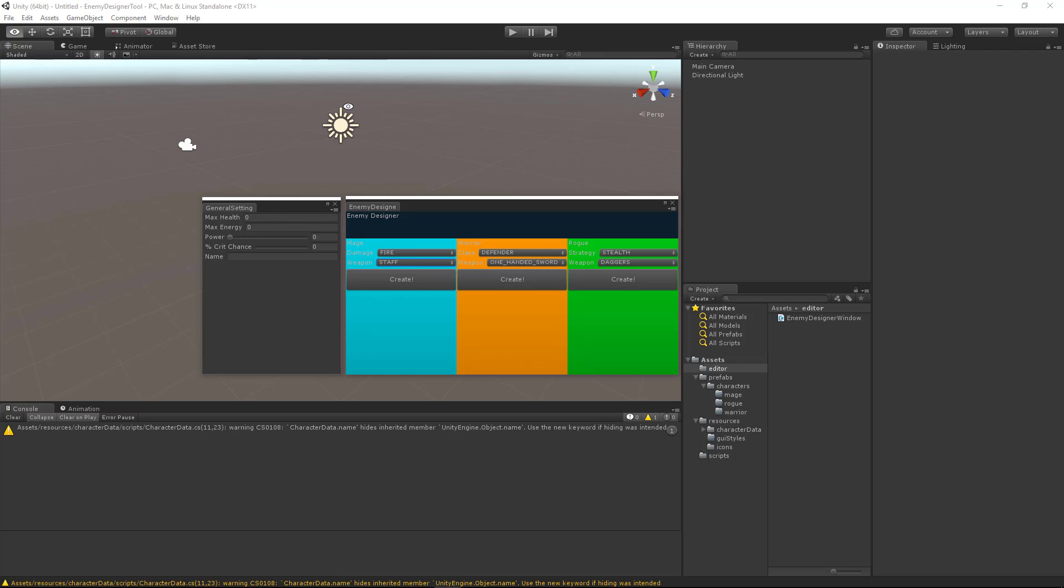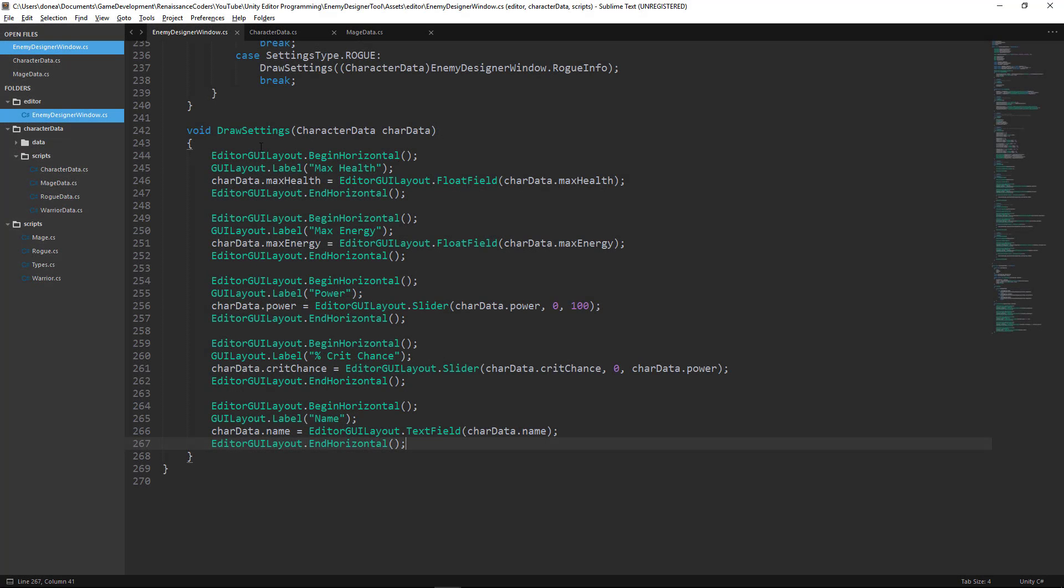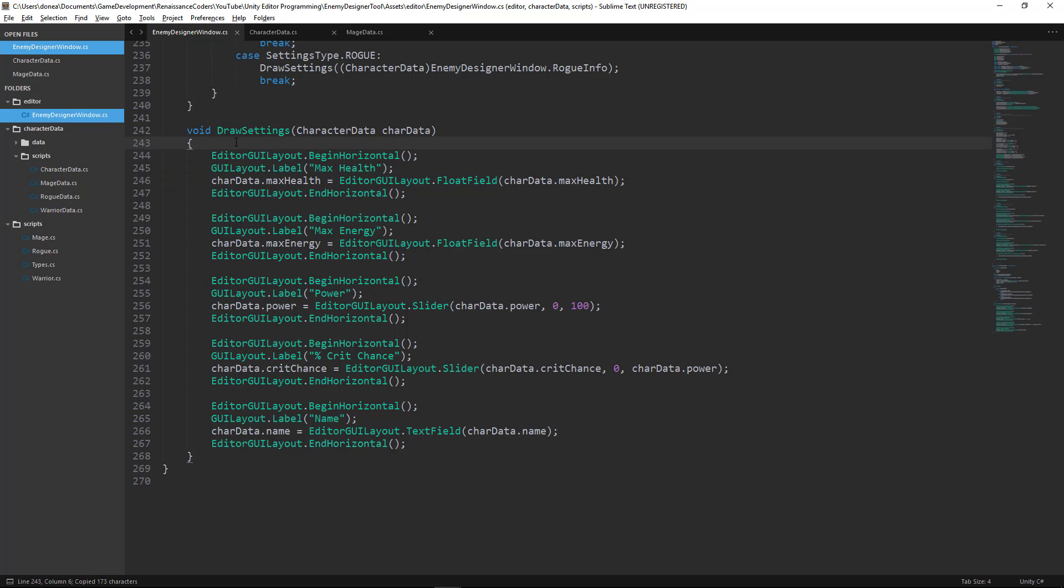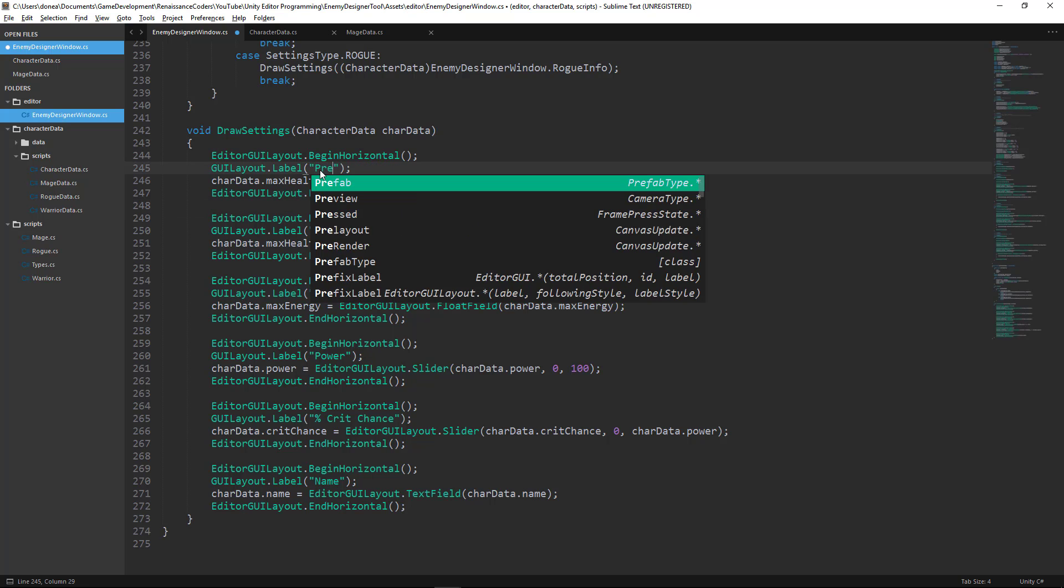So let's go ahead and open our script so we can continue working on that. I'm going to place this field at the top. I want this to be the first field that the user sees, and we're going to change the name to Prefab.